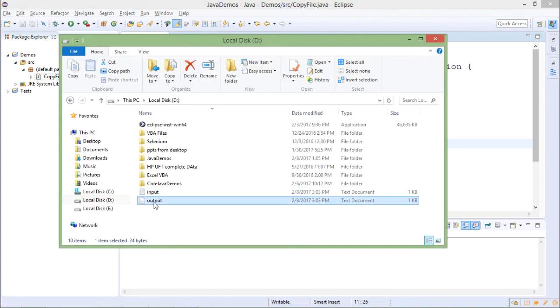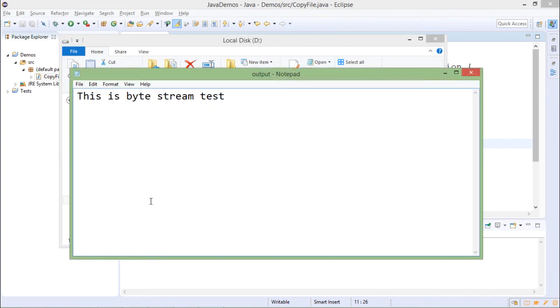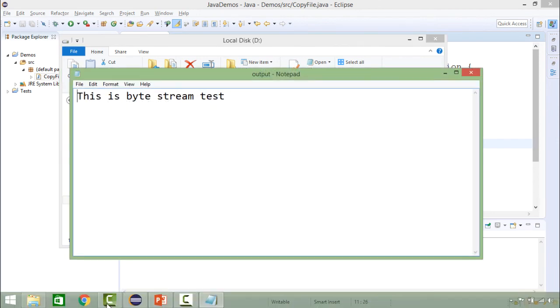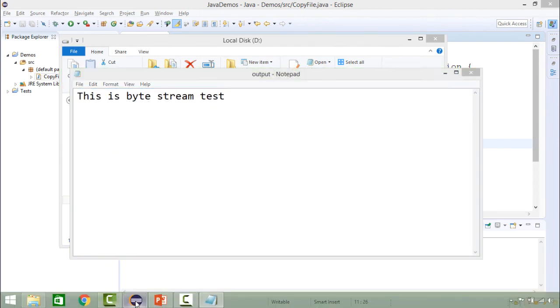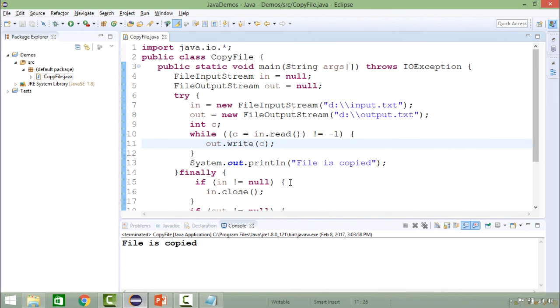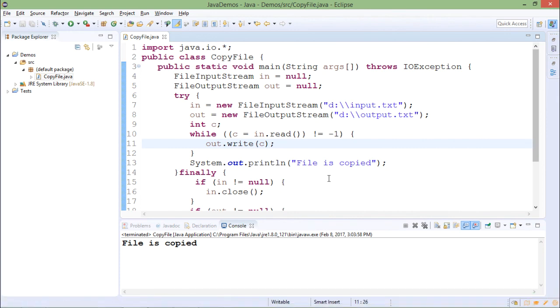I will again go to the D drive and I will check whether output.txt is created. Yes it is there. If I open it, the contents are copied. So this is how you will handle byte stream.